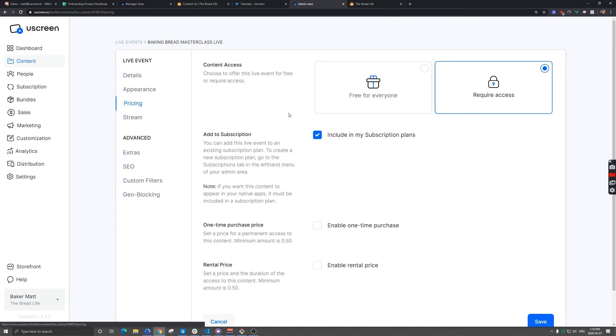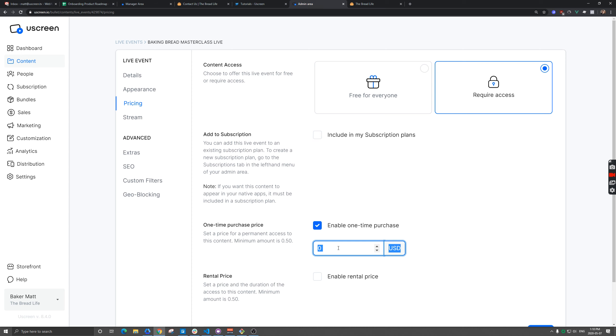And then we're going to go to pricing. In this situation, I'm just going to not include this in my subscription plans, but I'm also going to set a one time purchase price here. So $4.99.